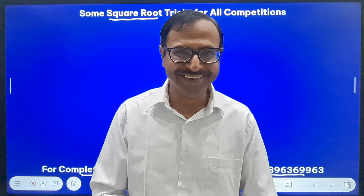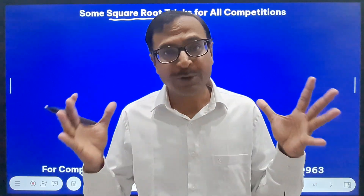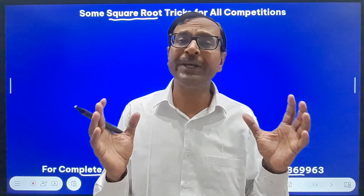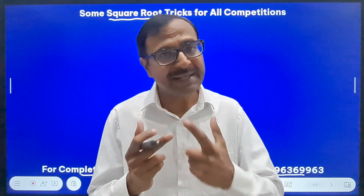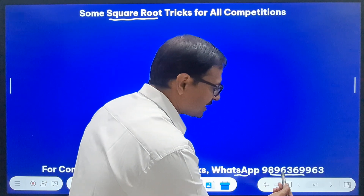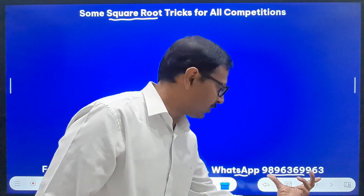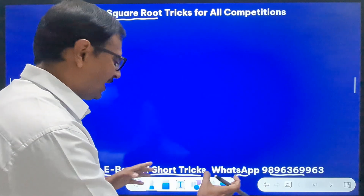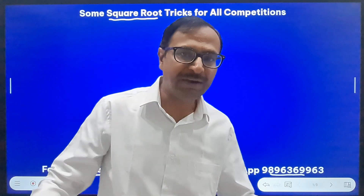If you want a collection of 350 short tricks which will help you in cracking quantity exams and help you in calculating 10 times faster, then you need to send me a message on WhatsApp: 9896369963. This eBook of short tricks will be one of the best things you have ever purchased with regard to your education.